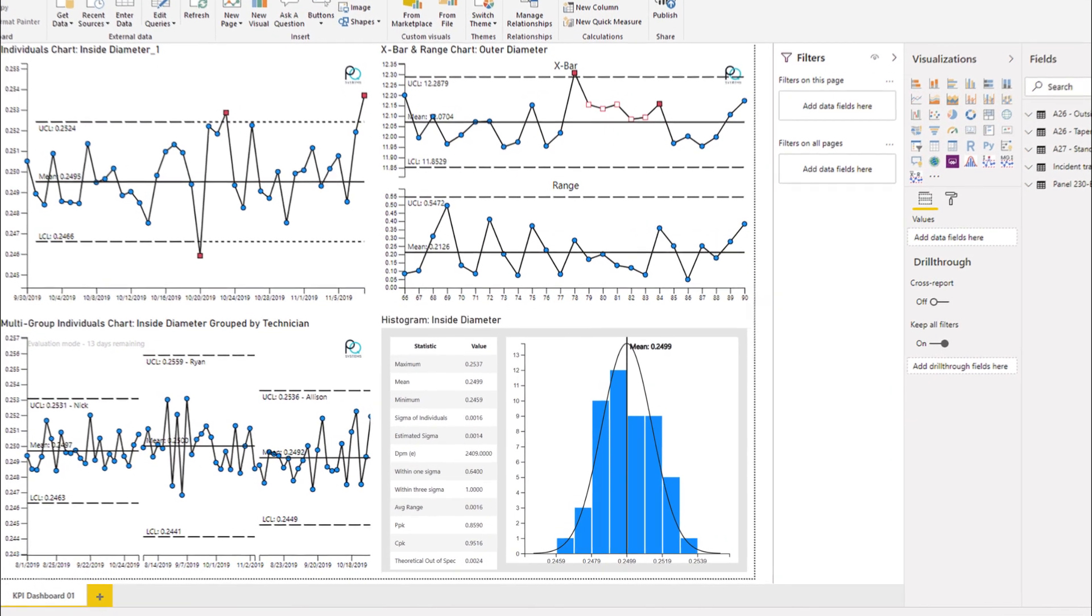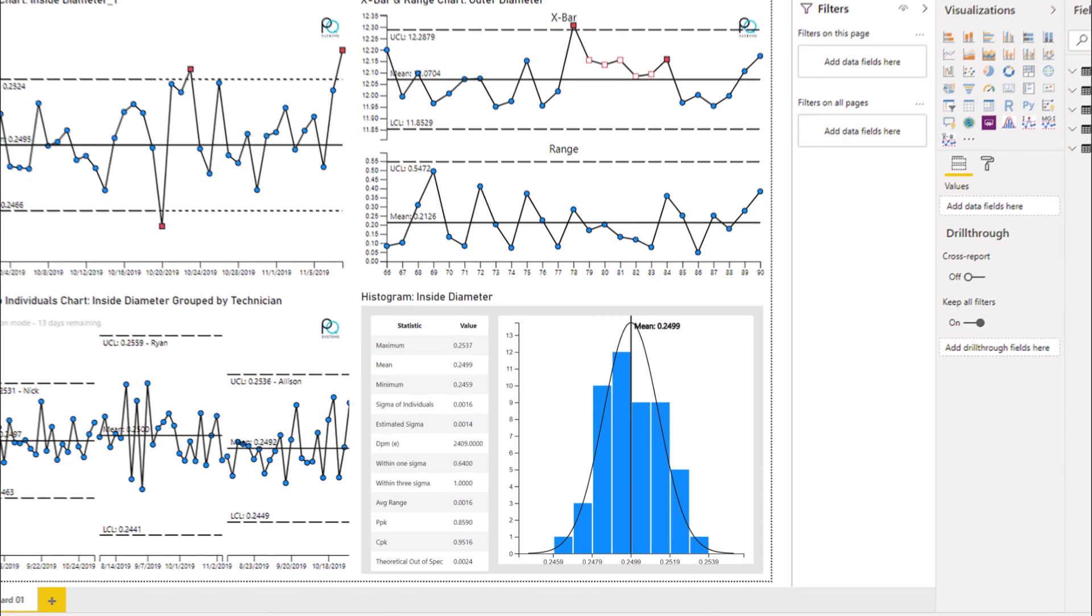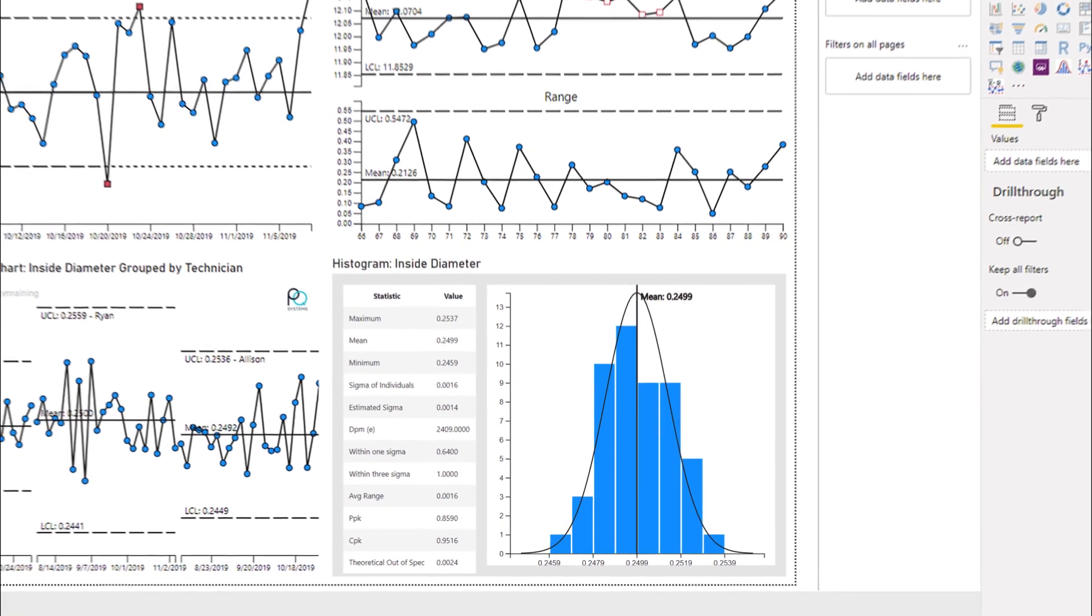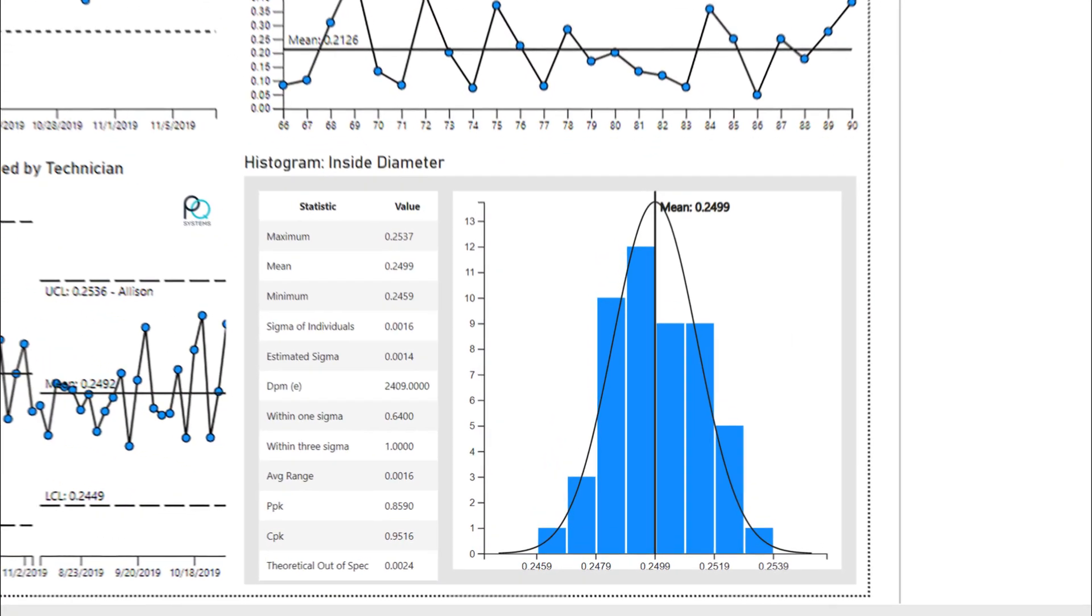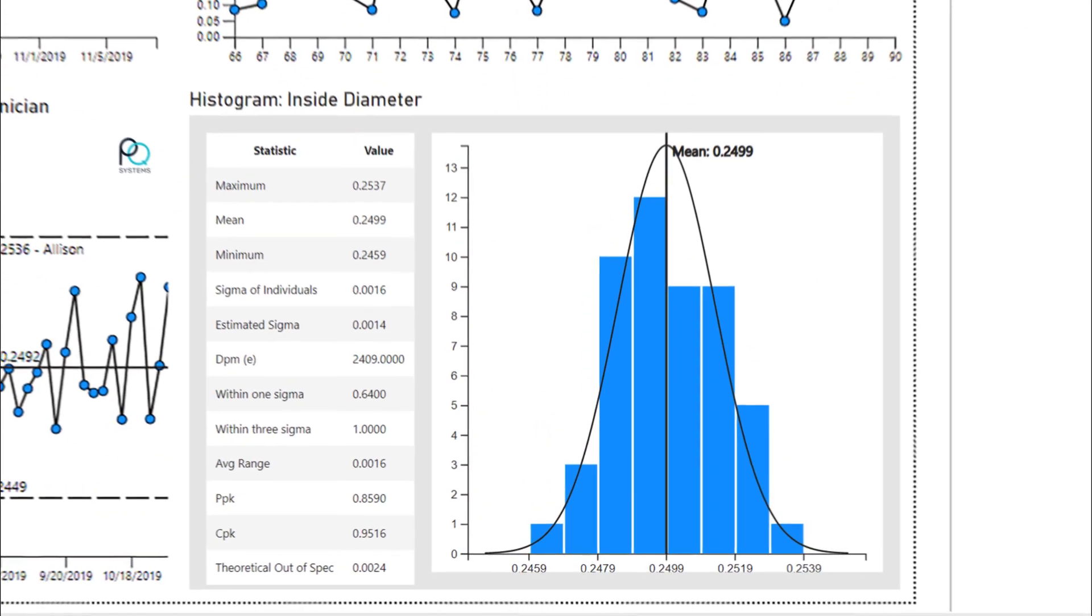Additionally, histograms with critical indices such as CPK, PPK, and expected defects per million help demonstrate process capability.